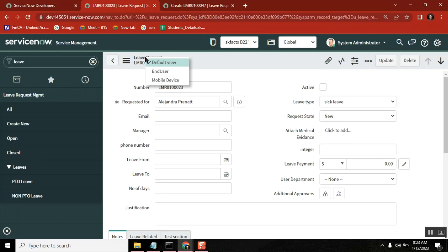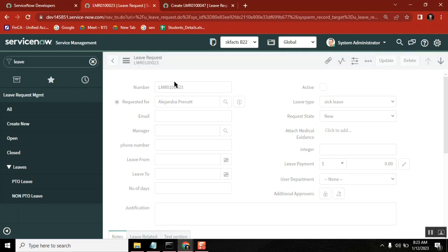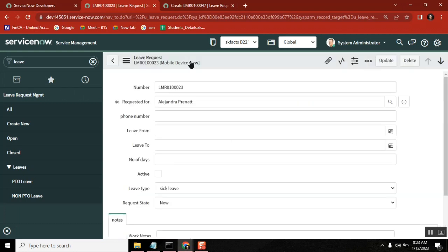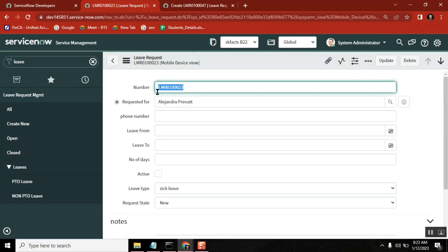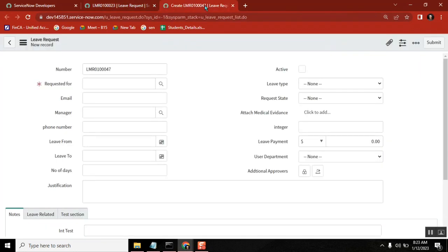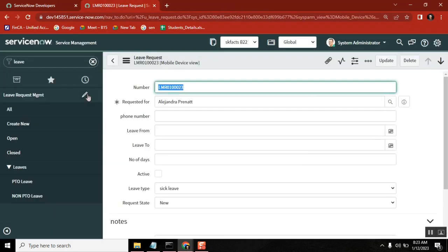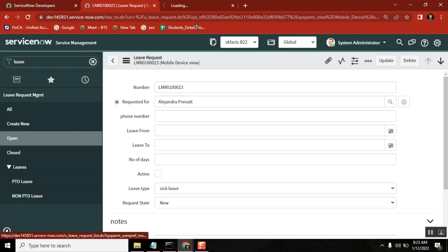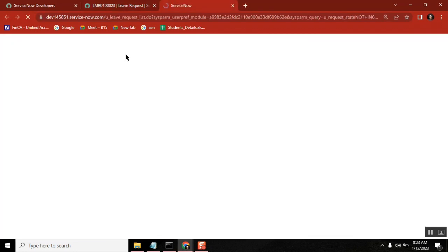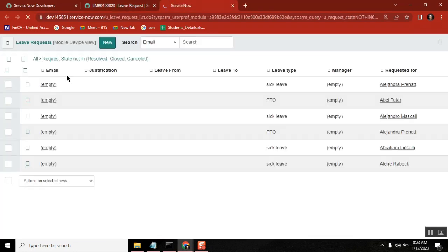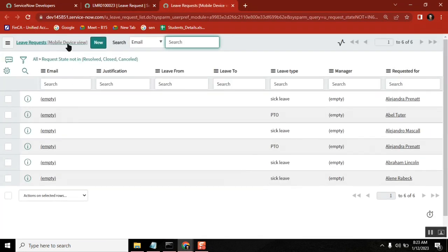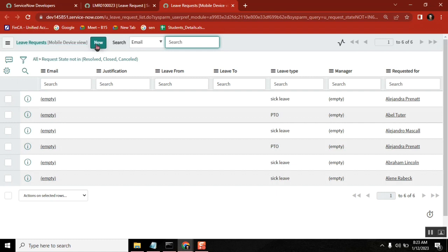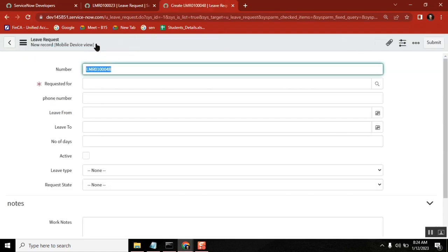So now second thing is, let's say I selected one view here right. I opened one record and I selected mobile view here. Then if you just open a list view, you see the same view applies here. And even if you open a new record also, it may open mobile view also.